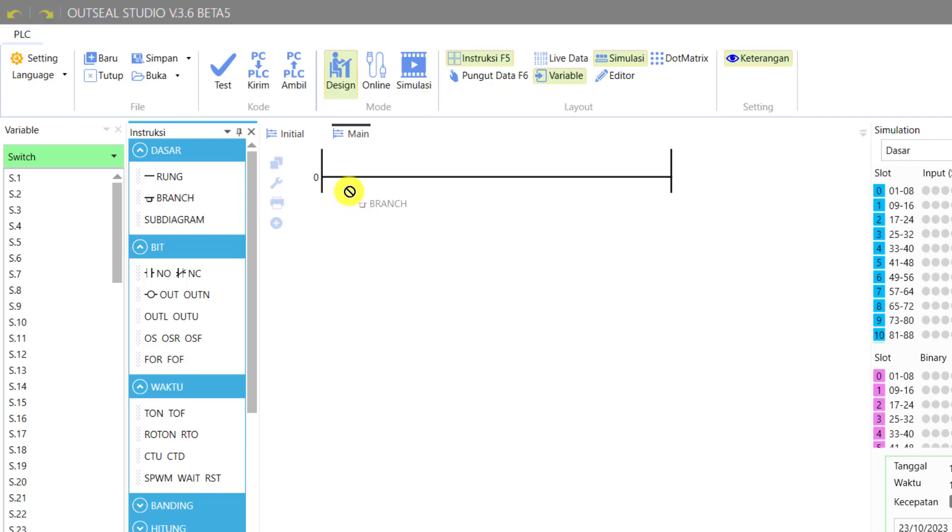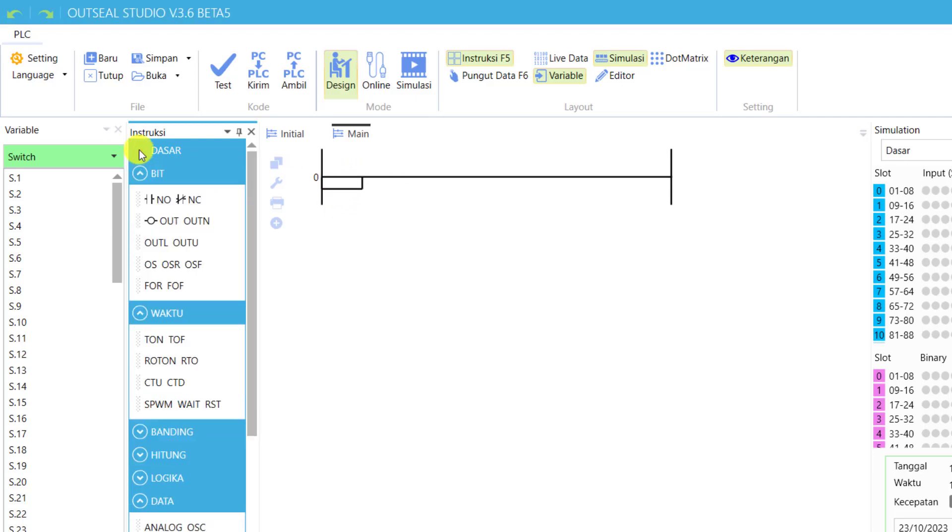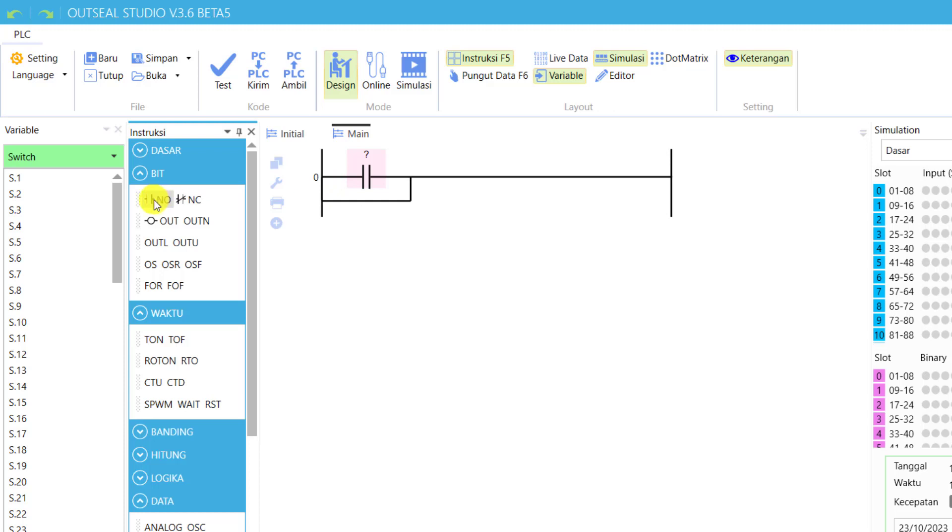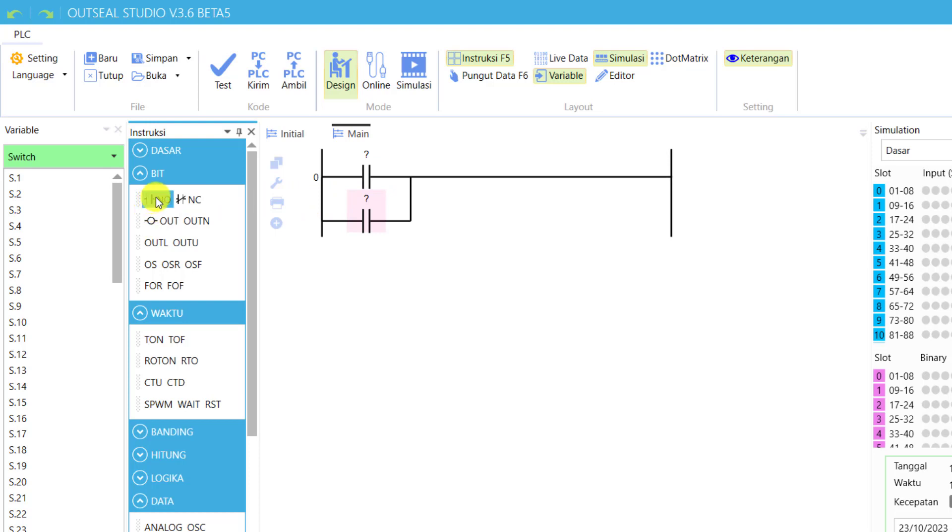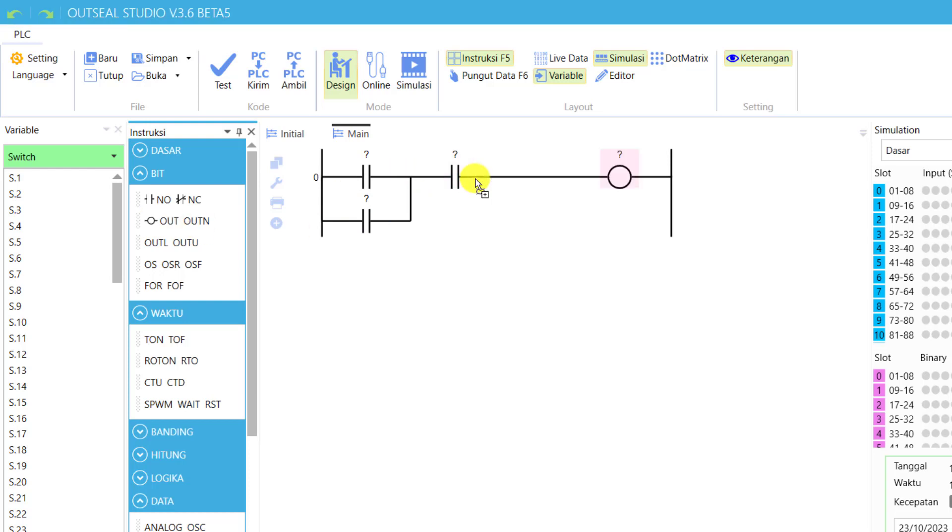We select a branch. We select a normally open contact for our start. We select the next normally open contact for our hold-on. We select another normally open contact for our stop, and then we select an output for our light indicator.